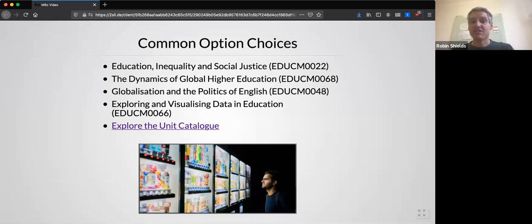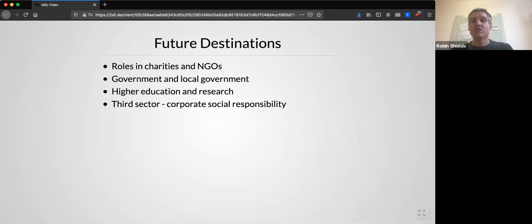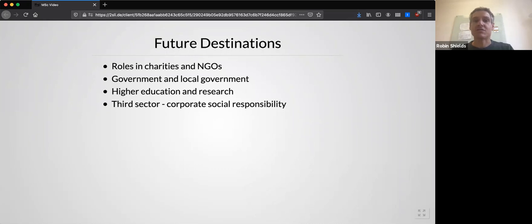You can explore the School of Education's unit catalogue to find other units that you might take as options in semester two. Students who complete the master's go on to a range of future employment and further study opportunities. These include roles in charities and NGOs working in the international development sector, as well as government and local government, both in the UK and in developing countries. Many have gone on to further studies at the doctoral level, or to work in research organizations and consultancies related to international development. And increasingly there are opportunities in the so-called third sector, including roles in corporate social responsibility or social enterprises.